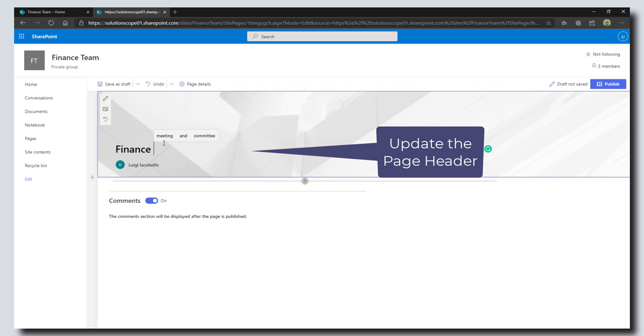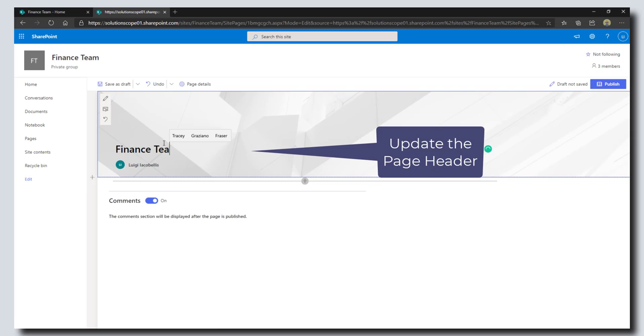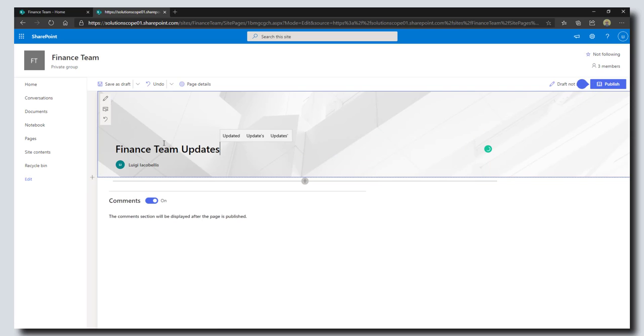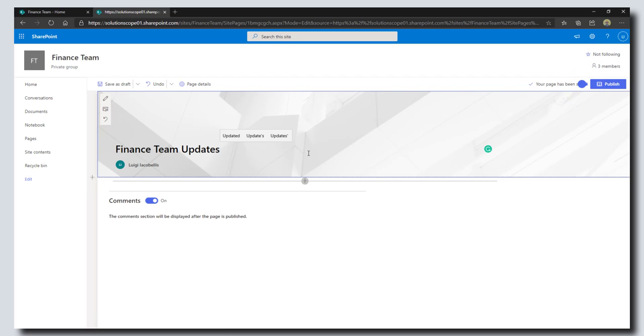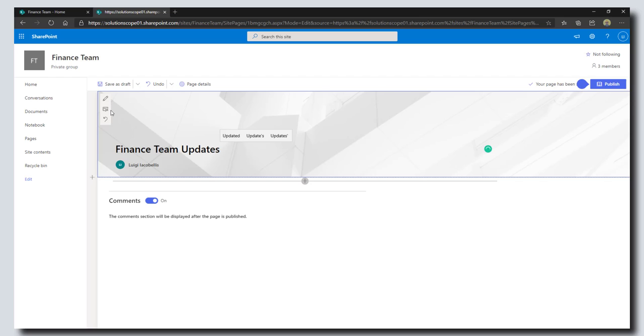I'm going to call this Finance Team Updates. This has a nice little header here that's easy to format. I'm also going to change the image behind this header by clicking on this little change image button.